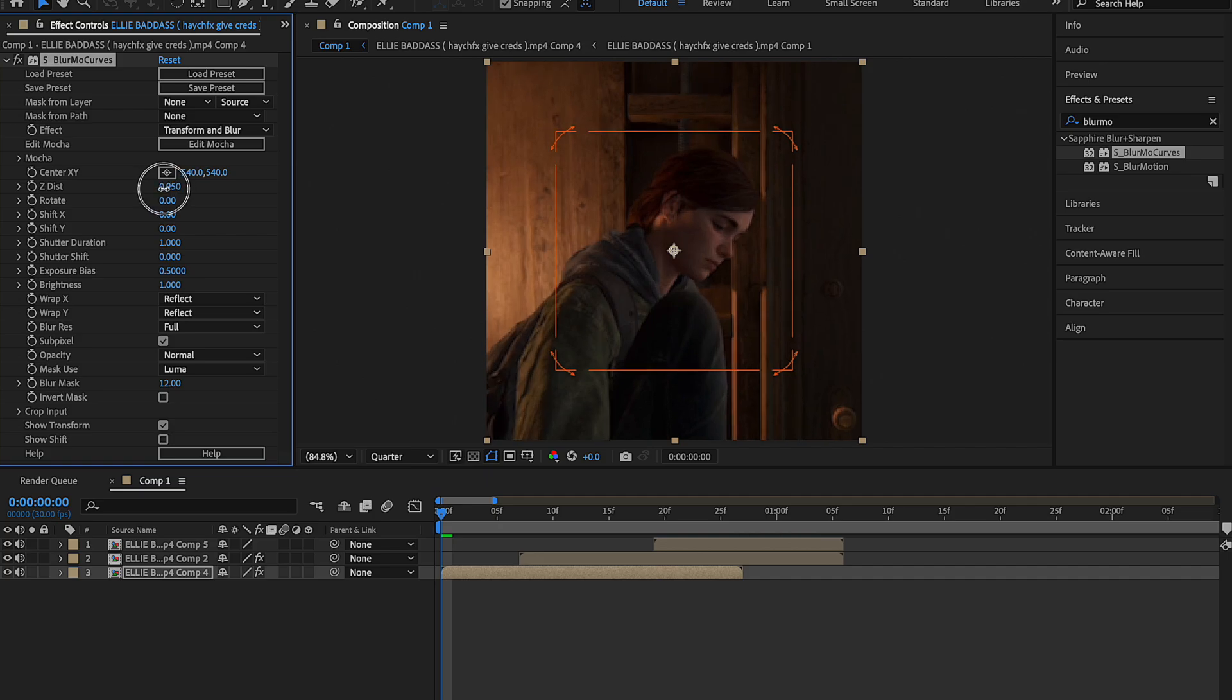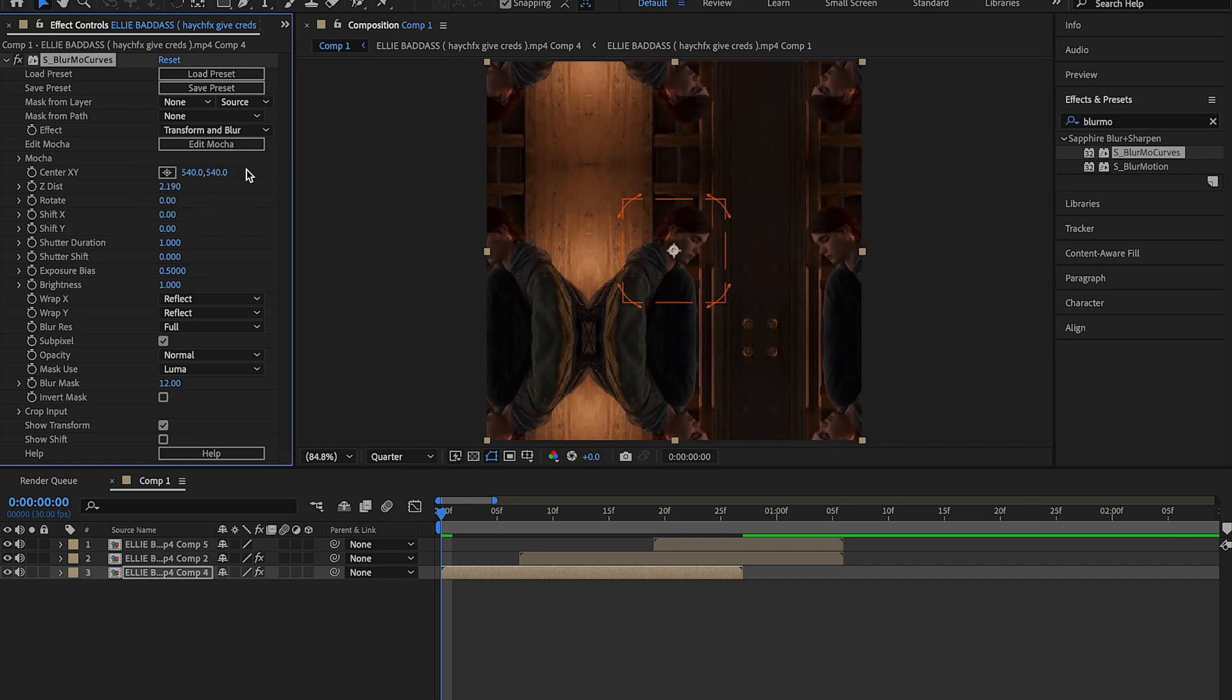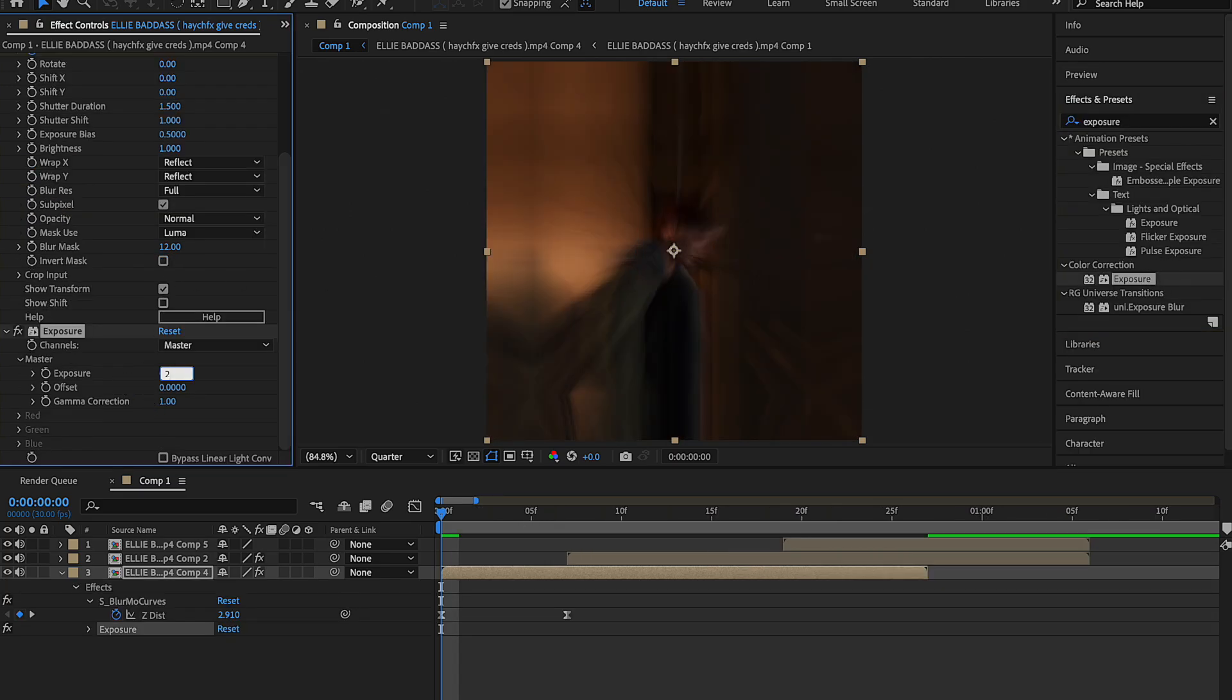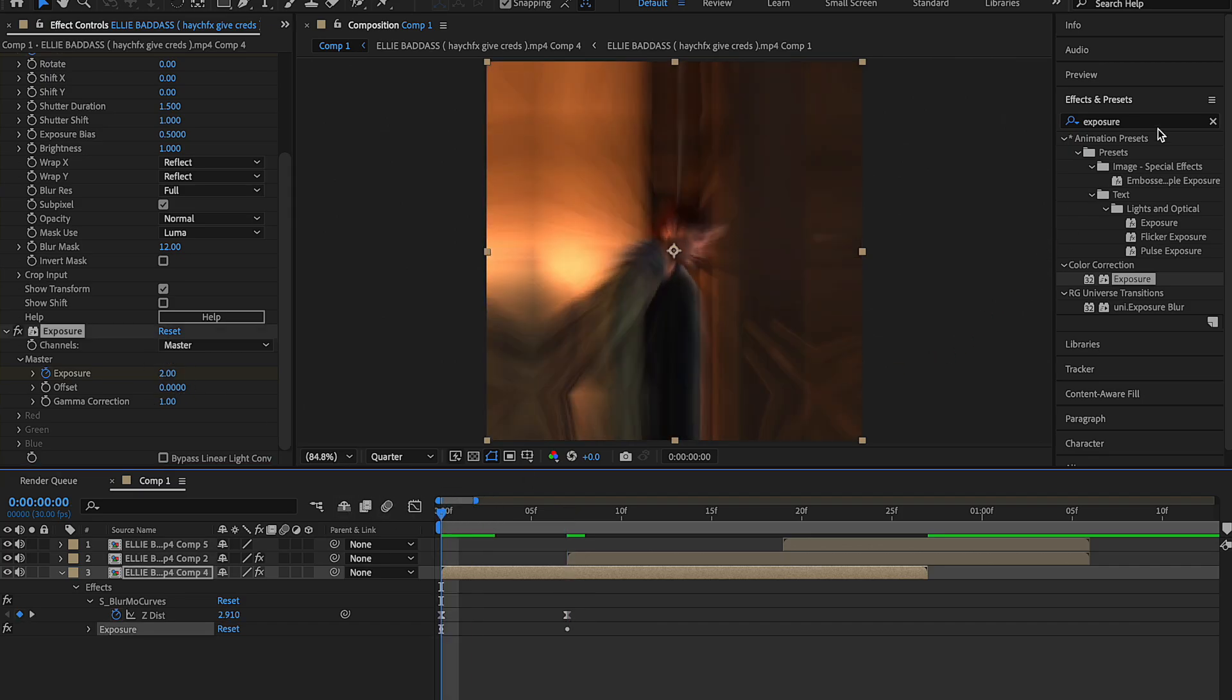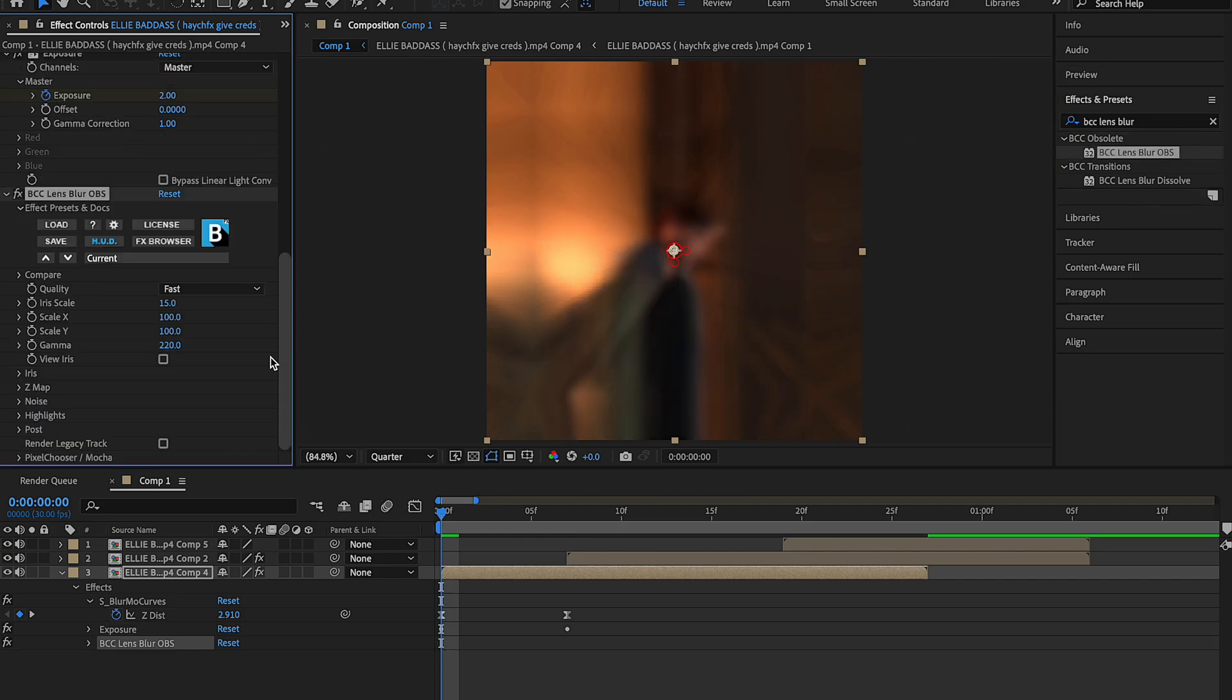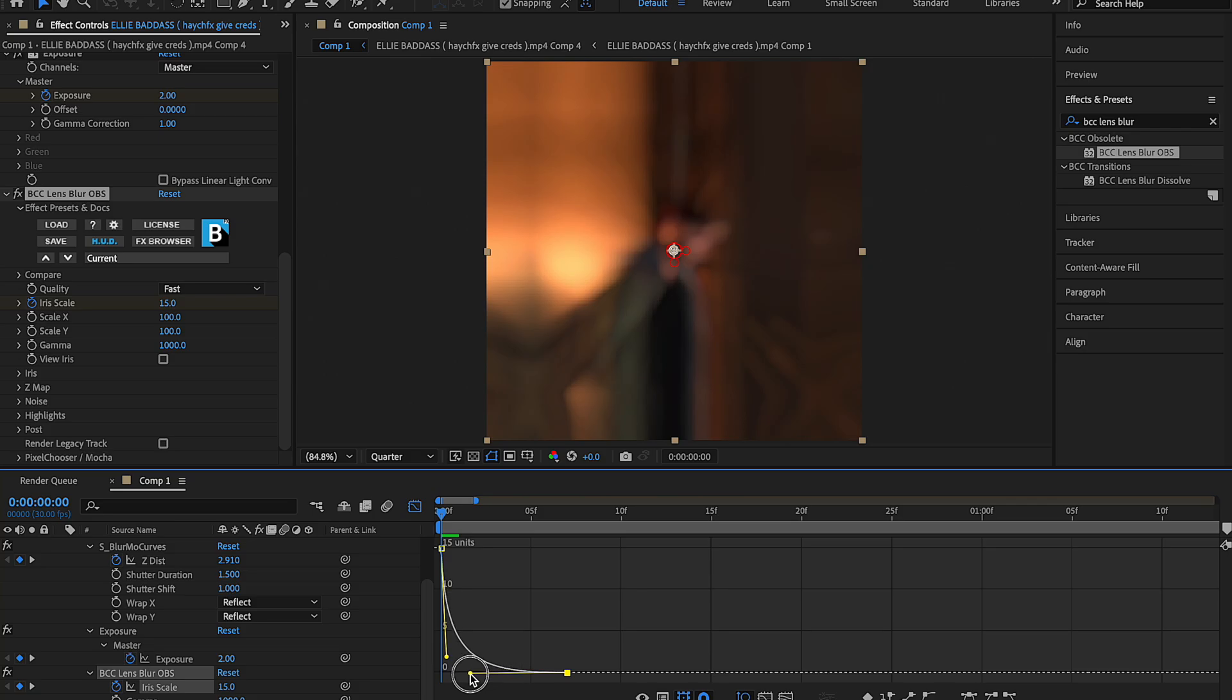I use Blurmo curves. Some people use transform, but Blurmo curves just works for me. Now I do my exposure, it's from two to zero. Some people use brightness. Me personally, it depends. Sometimes on a good day I'll use brightness, sometimes I'll use exposure. And then on my transition edit, sometimes I will add BCC Lens Blur OBS just for an extra smoothness. I put my first keyframe at 15 and my last one at zero, and then here's my graph in case you're curious.